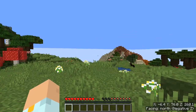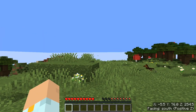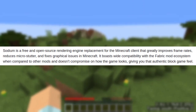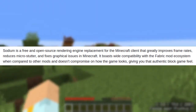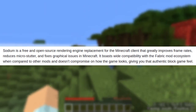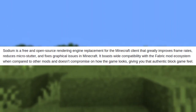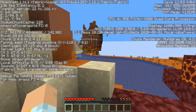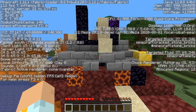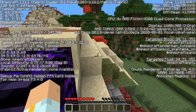Sodium is a new mod whose main objective is to improve your video performance in Minecraft. As the developers say, Sodium is a free and open source rendering engine replacement for the Minecraft client that greatly improves frame rates, reduces microstutter, and fixes graphical issues in Minecraft. It doesn't compromise on how the game looks, giving you that authentic block game feel. In other words, if you don't use shaders because your computer is very limited like mine, or because you don't like shaders anyway, and you want to give that extra oomph, you should definitely give Sodium a try.